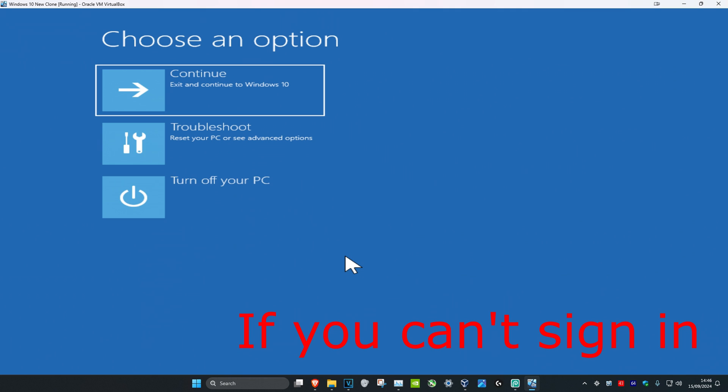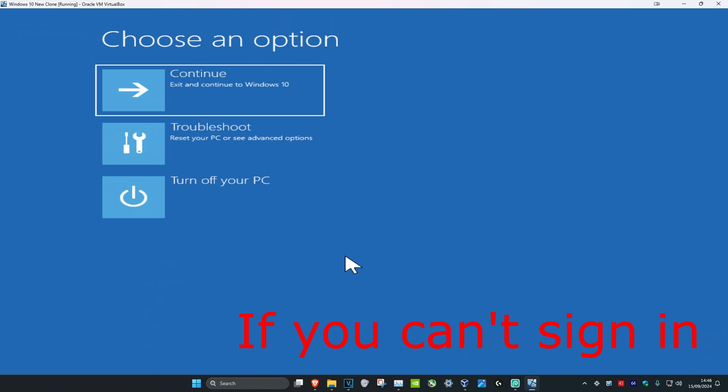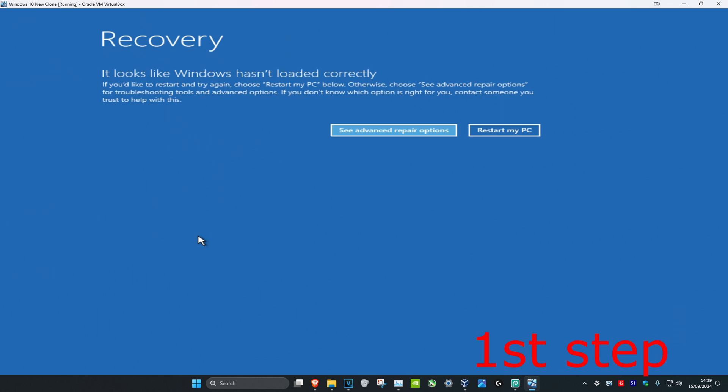If you cannot sign into Windows, for the second method you want to turn off your computer from the power button and then turn it on again. When your computer turns on and you see the Windows loading screen, turn it off again. Repeat this three times and it will take you into this screen.